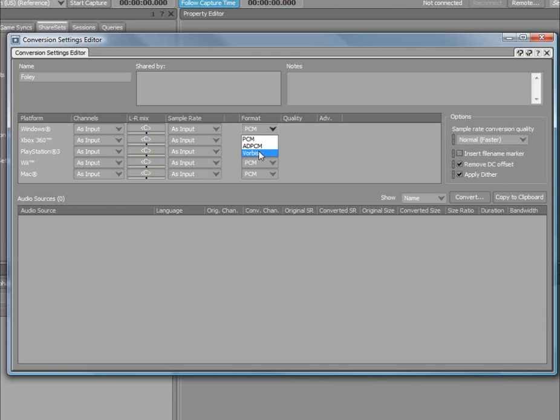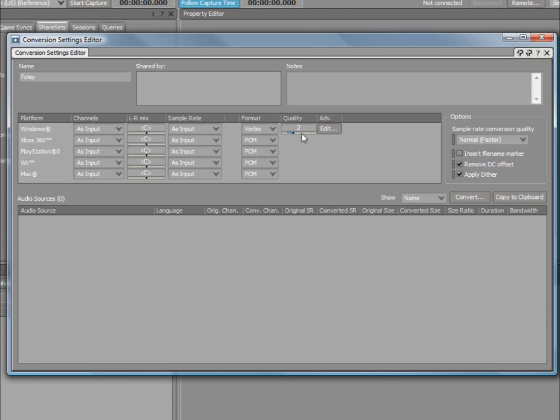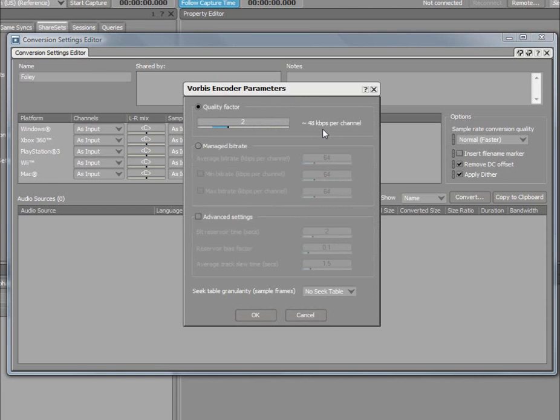A quality factor setting is also available for the XMA and Vorbis codecs. To make further adjustments, simply click the Edit button.